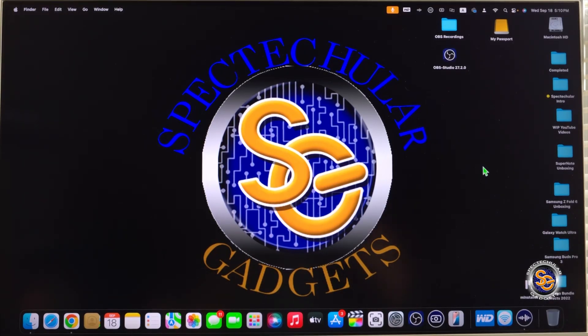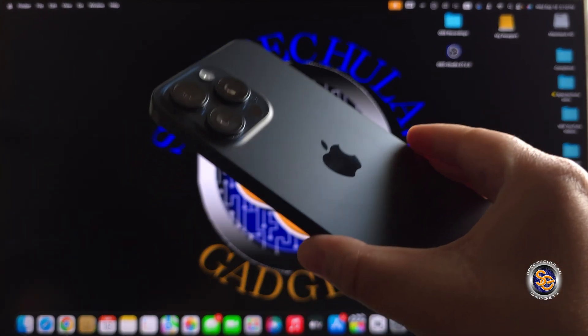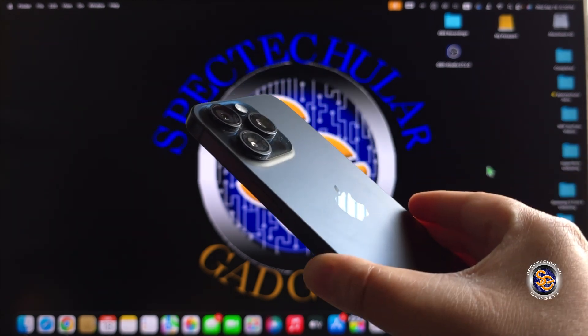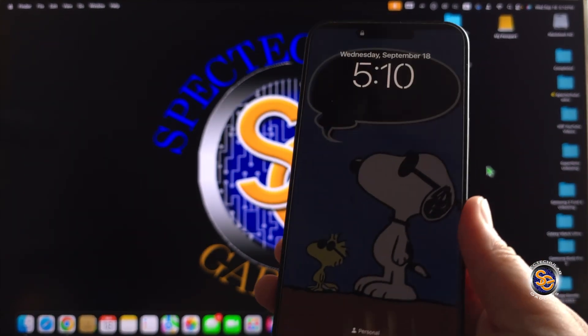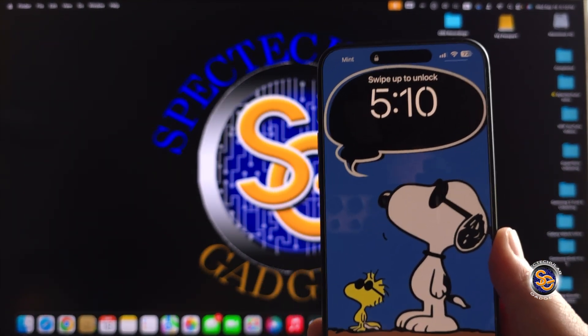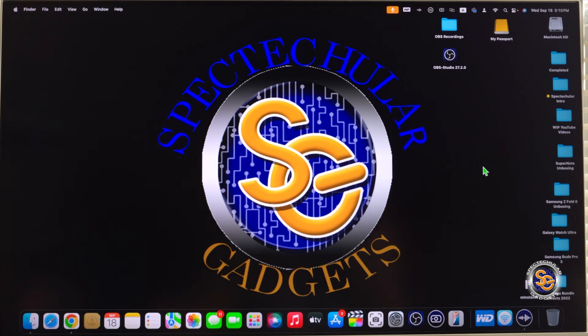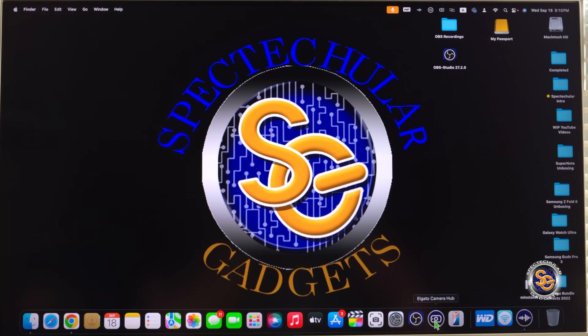You will want to sit down in front of your Mac device, grab your iPhone. I have the iPhone 15 Pro Max. Make sure to have both of your devices updated to the latest operating system. So that's iOS 18 for iPhone and version 15 on your Mac device.